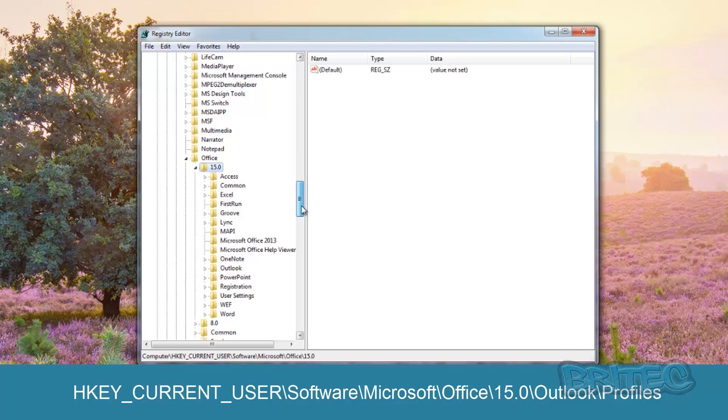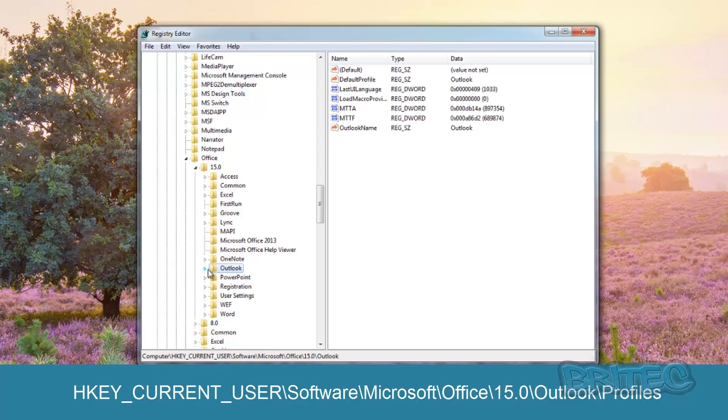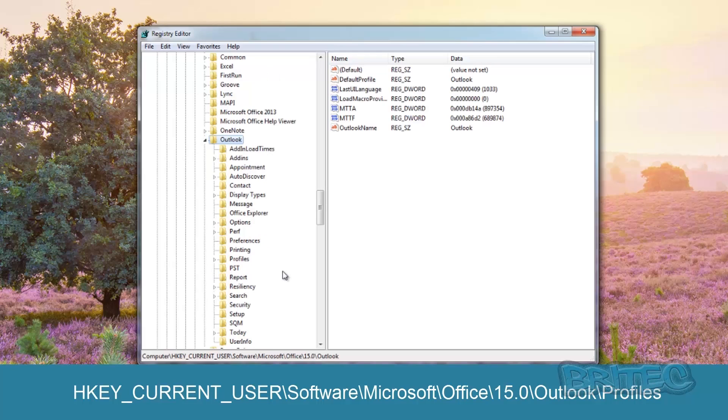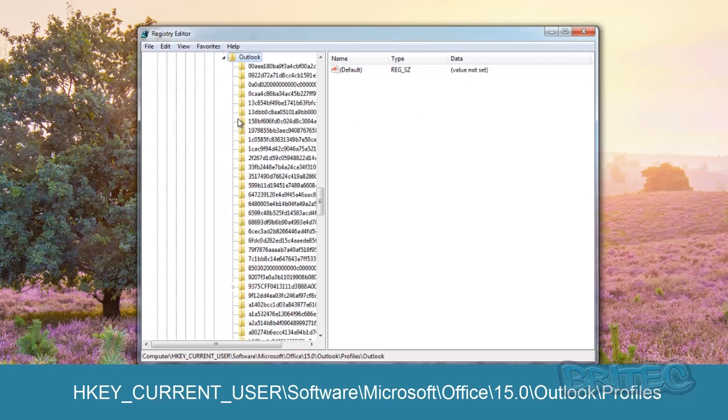And then we want to go to Outlook. You should see it there. Just pull this open a bit here, and then look for Outlook. Click on that, and then what you want to do is look for Profiles. This is all the Outlook profiles.